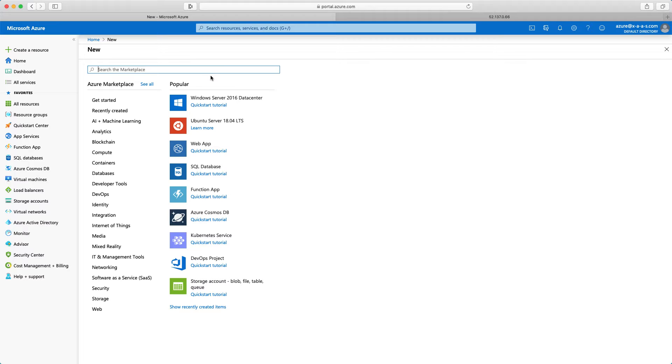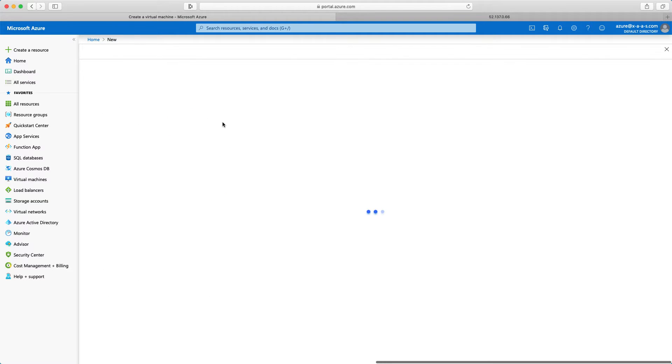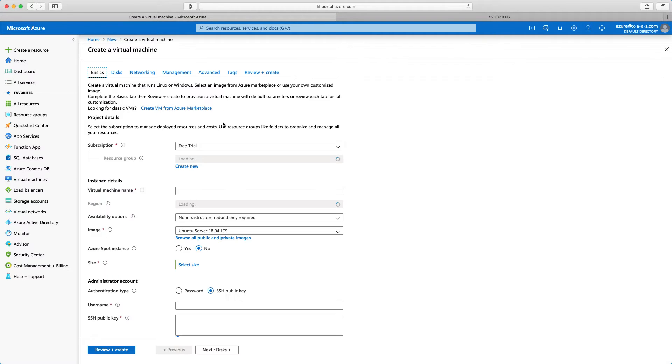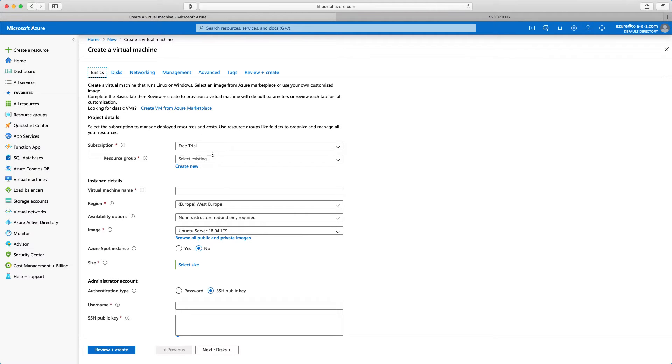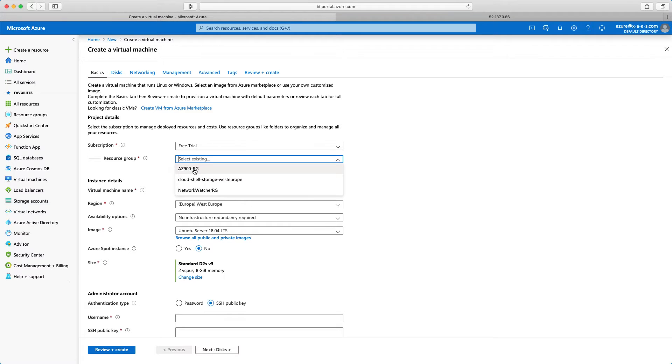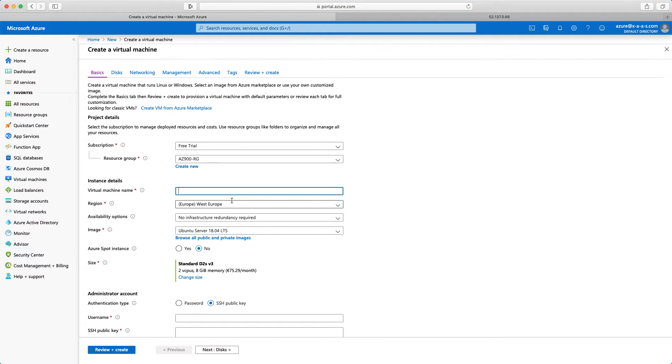Here is the Azure marketplace. I will click Ubuntu server. Now I can start the configuration. I am in subscription free trial. That's fine. Resource group is AZ-900. The virtual machine name, let's type here